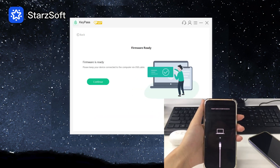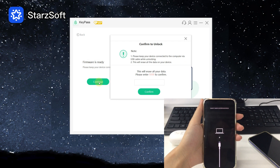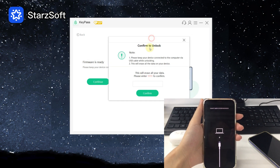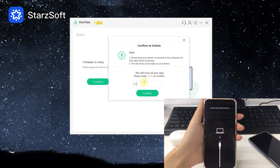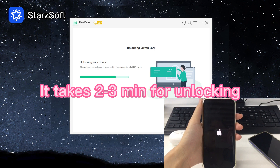Then we can start unlocking. To confirm the unlock, enter 1111 and start to unlock your iPhone. It takes 2–3 minutes — please keep your iPhone connected to the PC while unlocking.